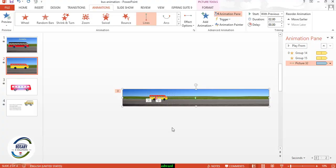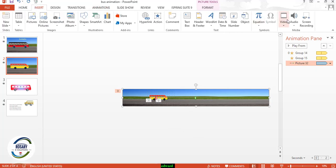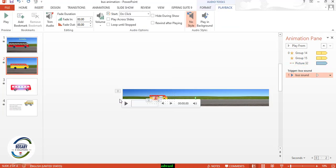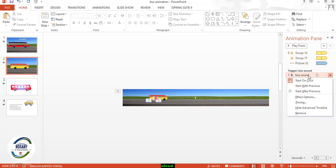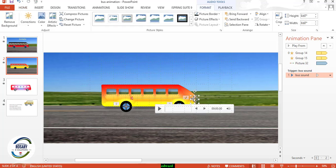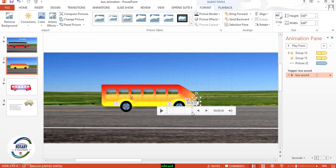Now we have to add some sound effects. Go to Insert, then Audio, then Audio on My PC — insert the bus sound. Go to Trigger, set the bus sound to Start With Previous. You may position the sound icon off-slide. See the preview.